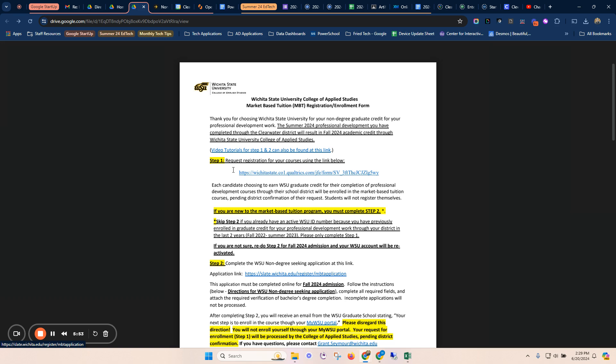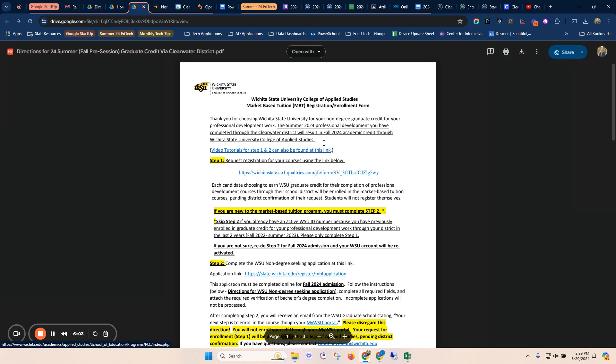You will receive an email from them at that point with directions on how to pay for your credit, and if you'd like a transcript at that point, then you can do that. If you have any questions, please let me know. Hopefully, these tutorials and these steps are helpful. Thank you.